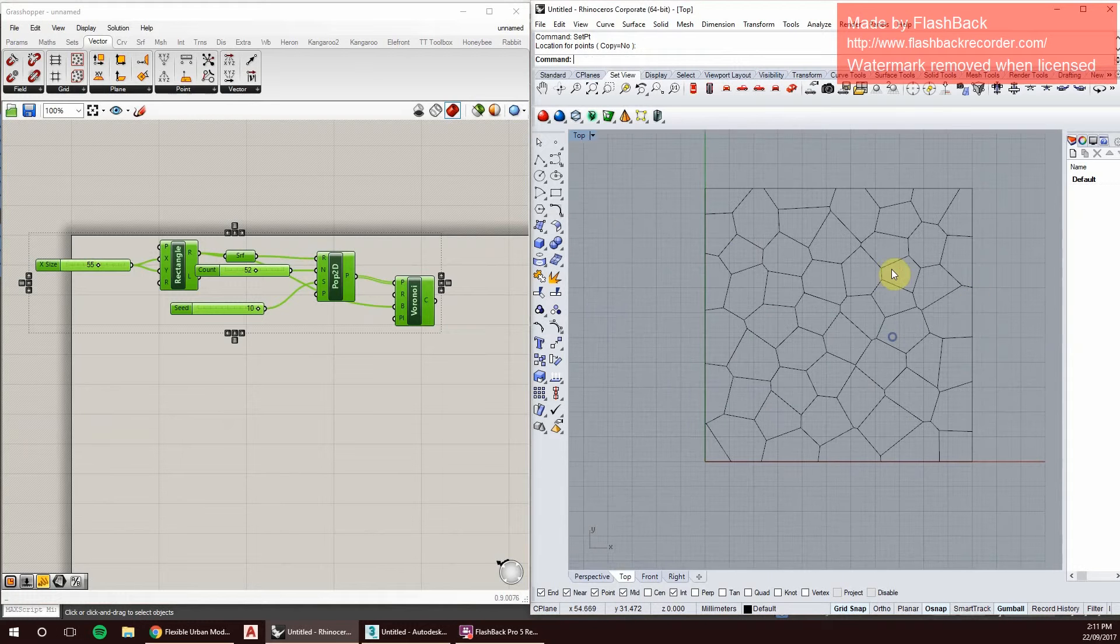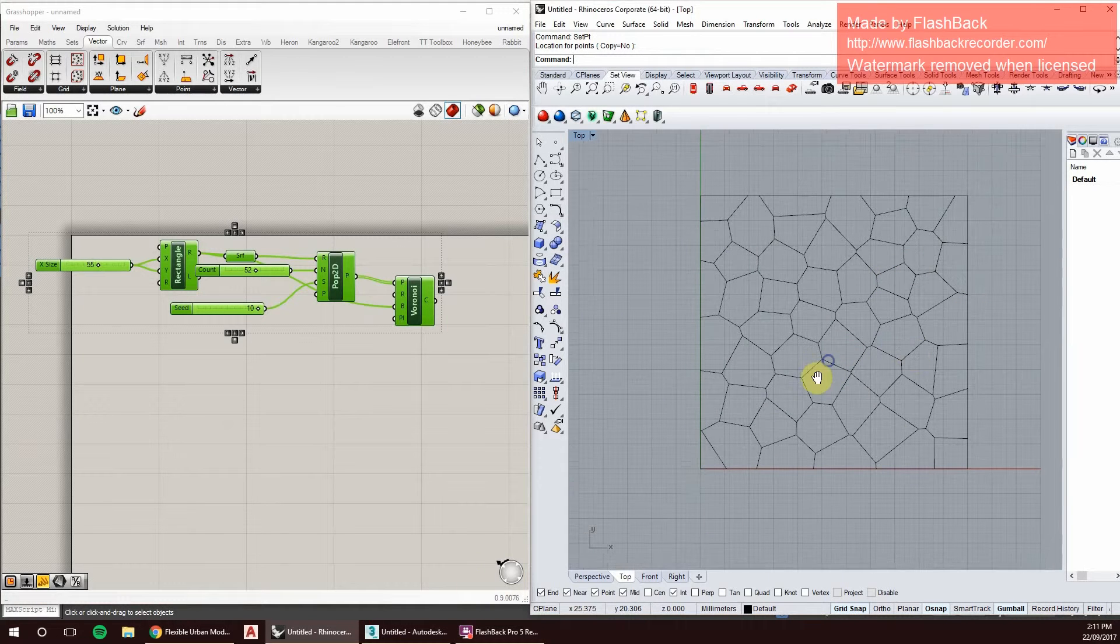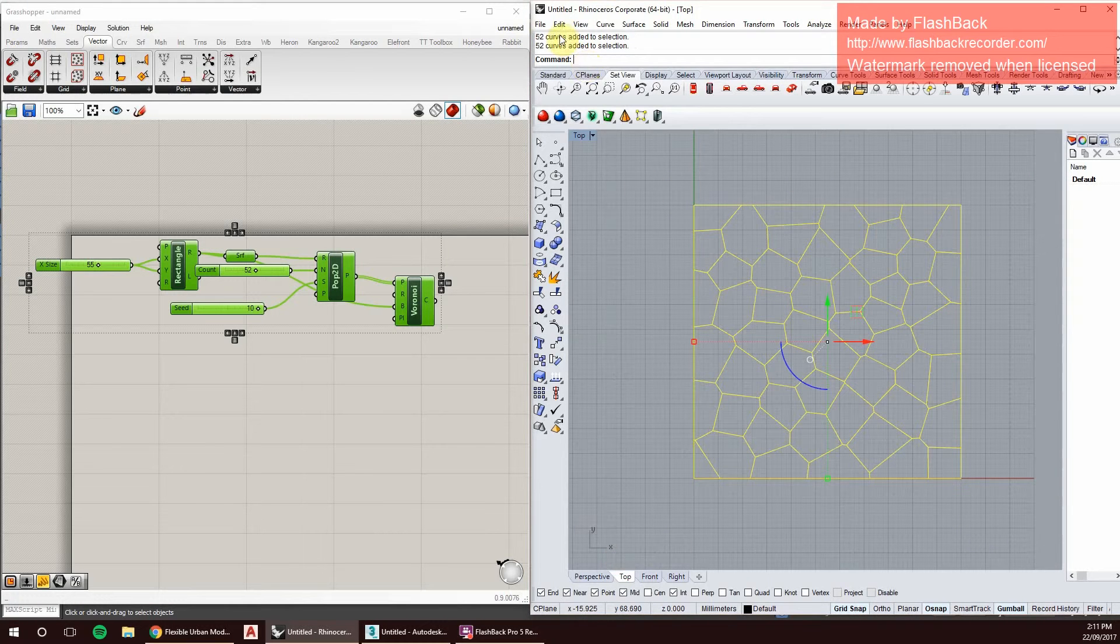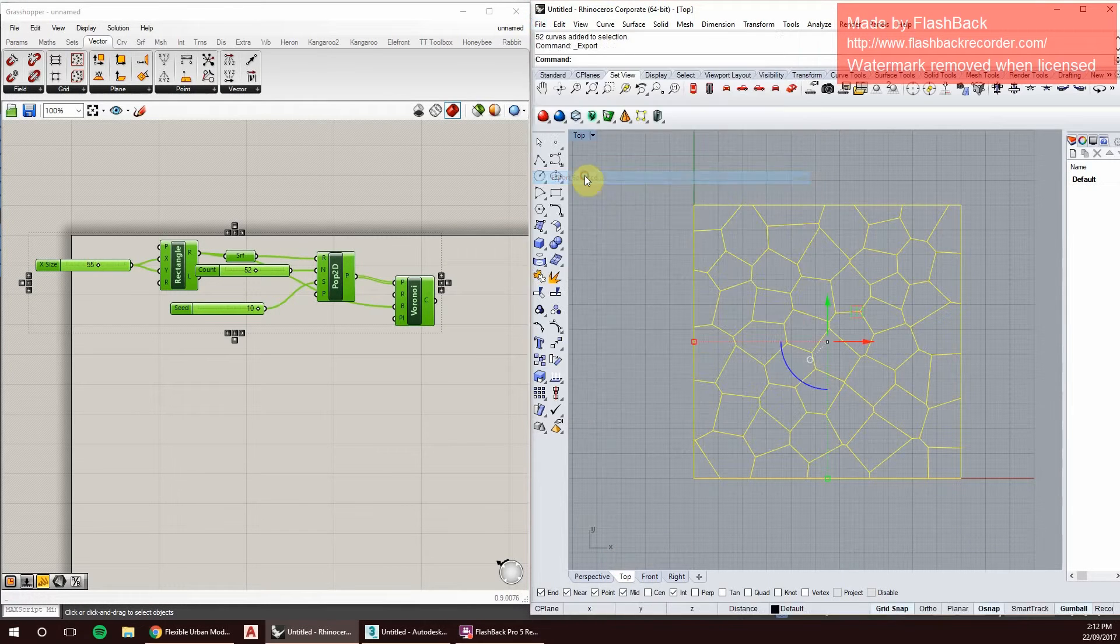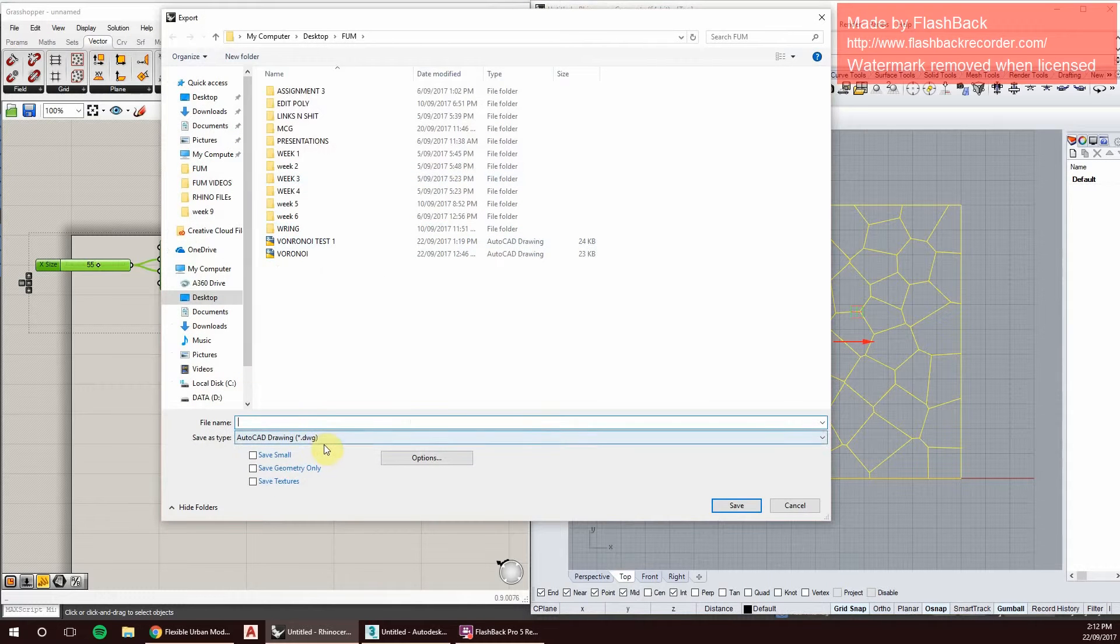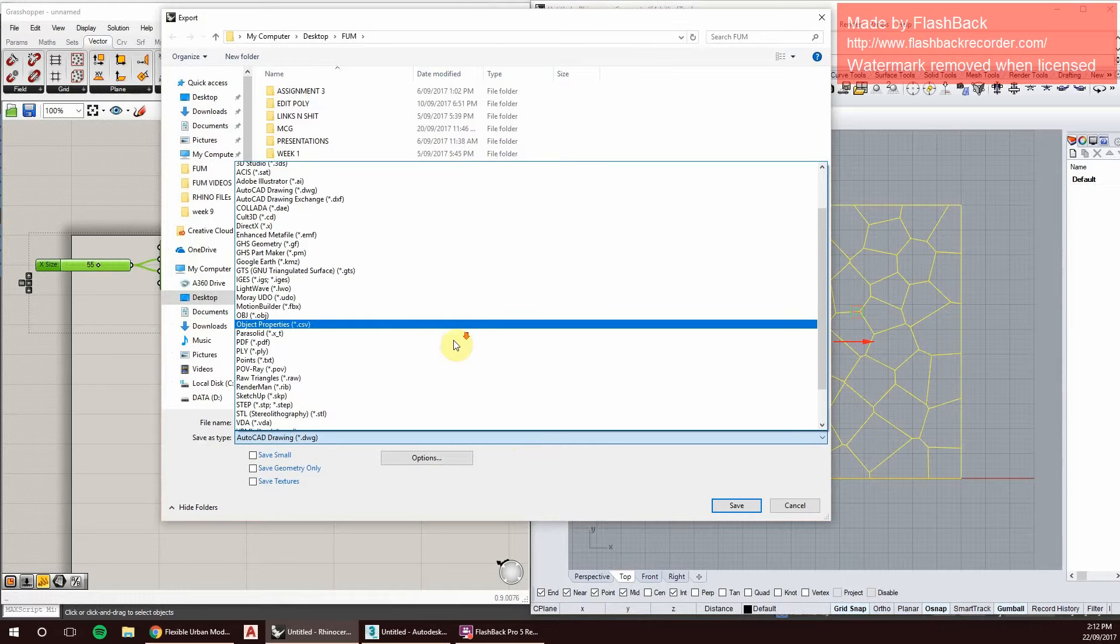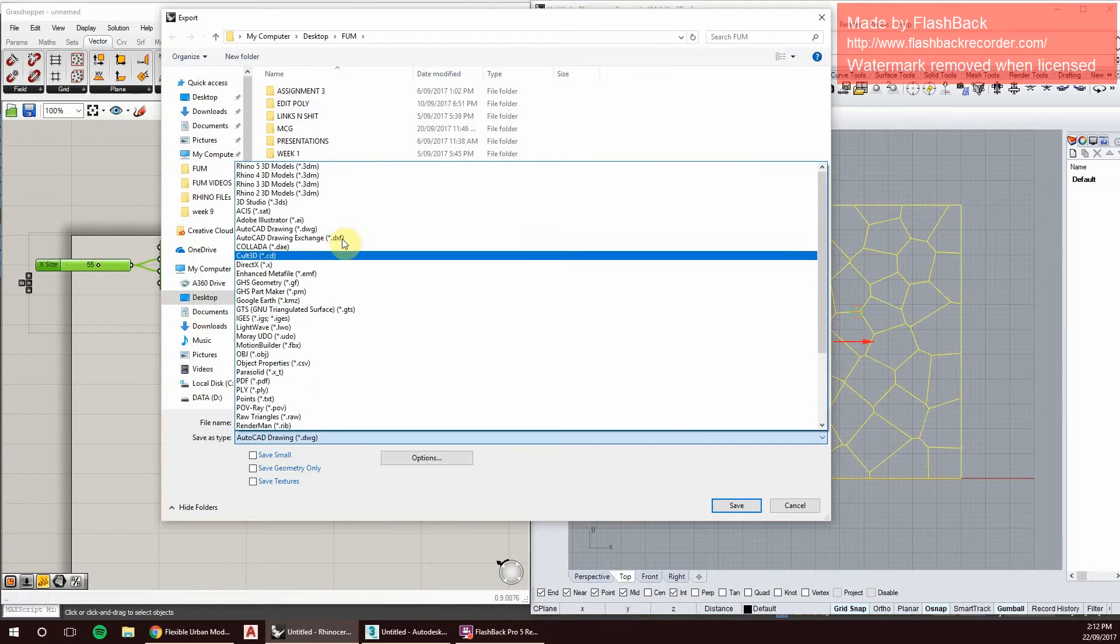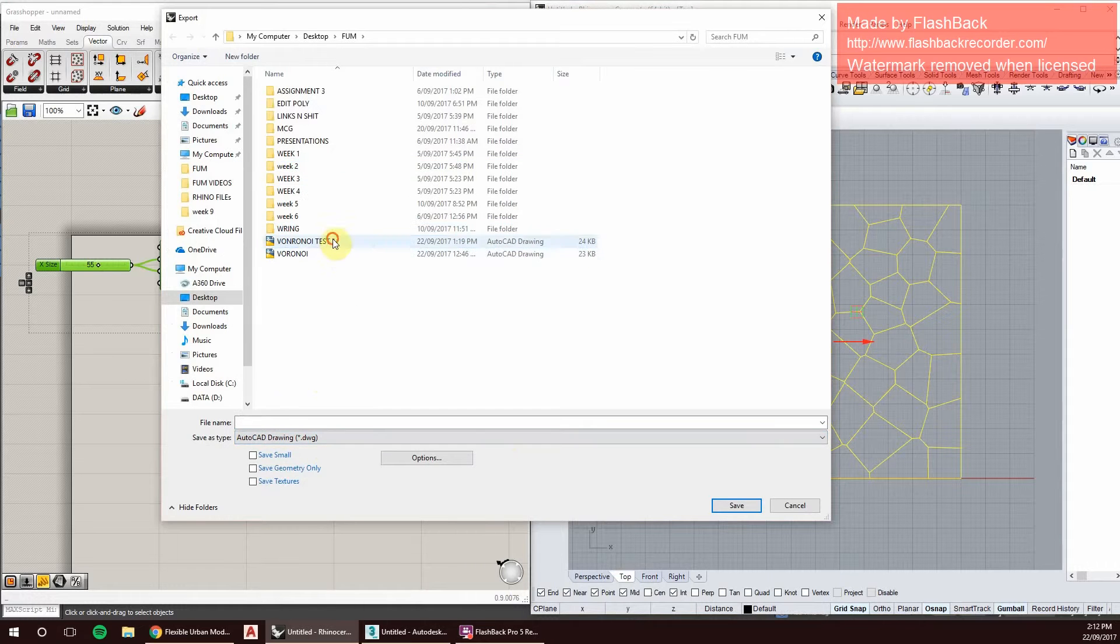When we bring it into 3ds Max, there's no issue. Once we've got our curves and splines, we can select them and export. When you export things from Rhino, you can have a variety of different outputs. In this case, we're playing with splines and curves, so we save them as a DWG to be able to import them into 3ds Max. We'll save it as Voronoi test one.